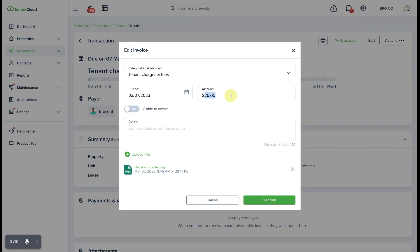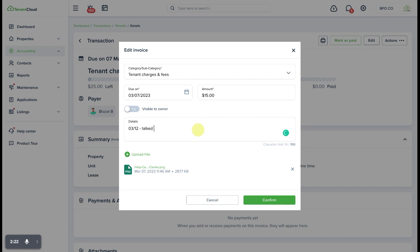In this case we're going to drop it down to $15 because of some type of agreement perhaps we had with the tenant in a conversation and we're going to put in a note here that says something along those lines: talked with tenant and agreed to reduce to $15 this one time.